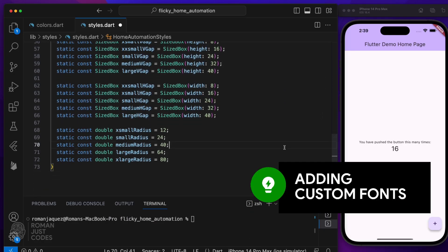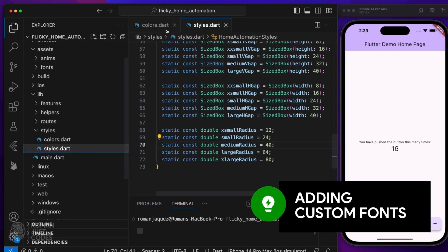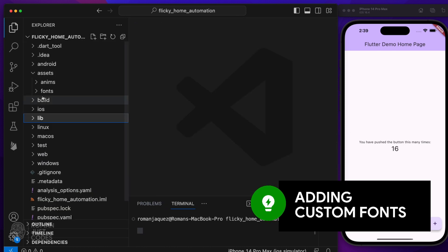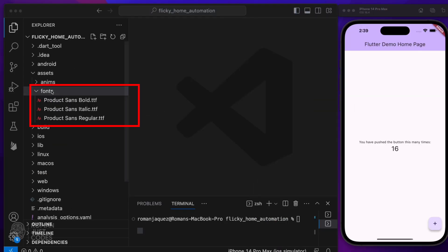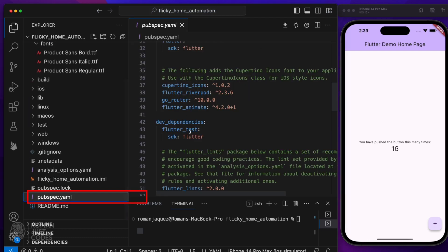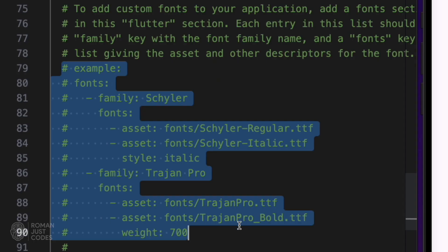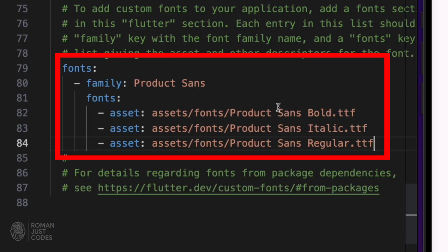In the assets slash fonts folder, I'll drag my custom fonts. I'll use the product sans family of fonts. Make sure to add the font configuration in the pubspec.yaml.